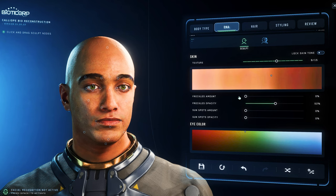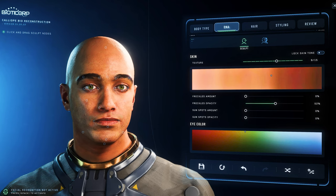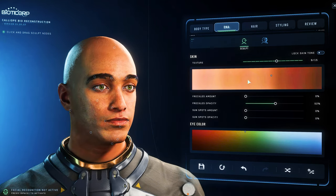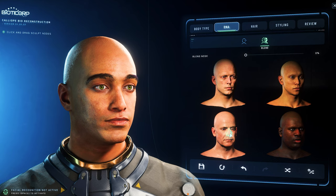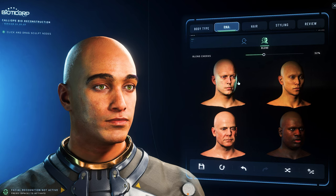Back in the DNA section, we still have another complete area for character adaptation. We simply switch to the next level with the blend mode. Here there are four standard settings, whereby we can adjust the various areas — for example ears, cheeks, nose, eyes and more — with a click and hold and a slide of the mouse, applied to our already created character. In this way various fine adjustments can be made which would otherwise not be possible.